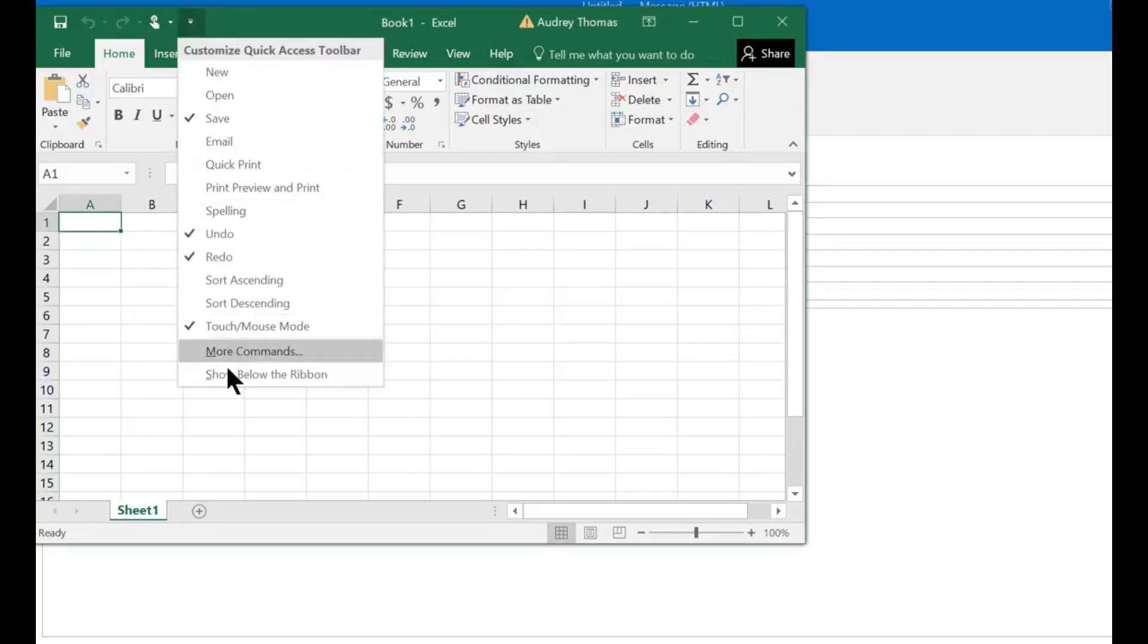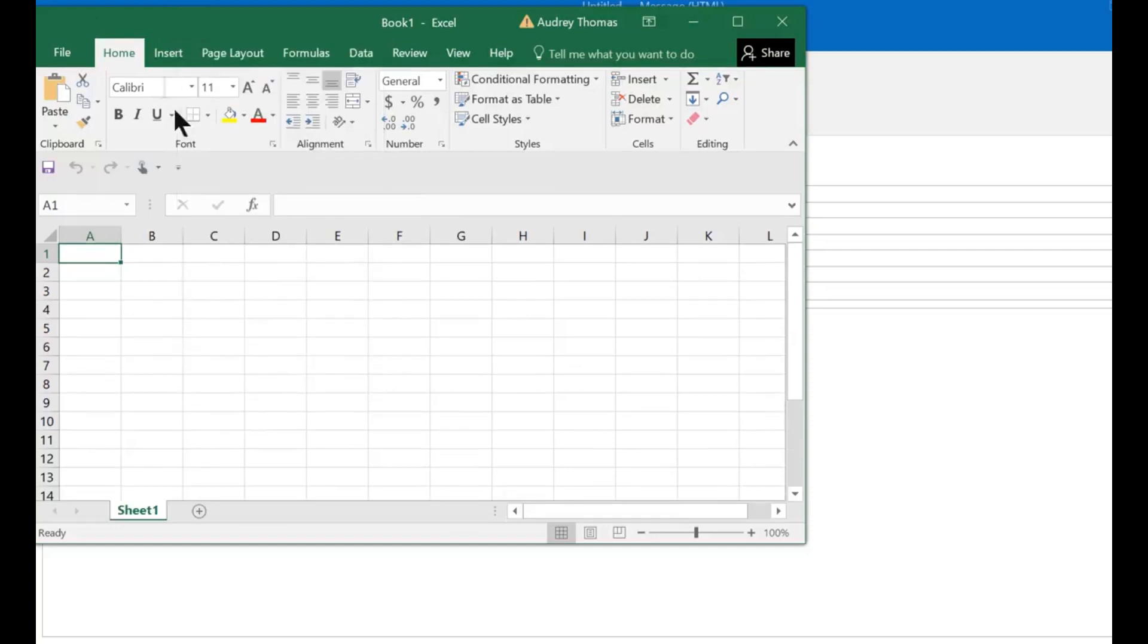and you're going to scroll down to show below the ribbon. It moves it from up here to right down here. Now you can see it.